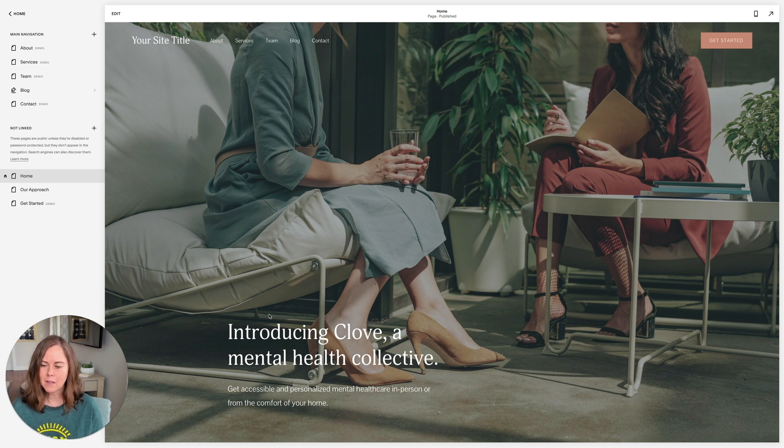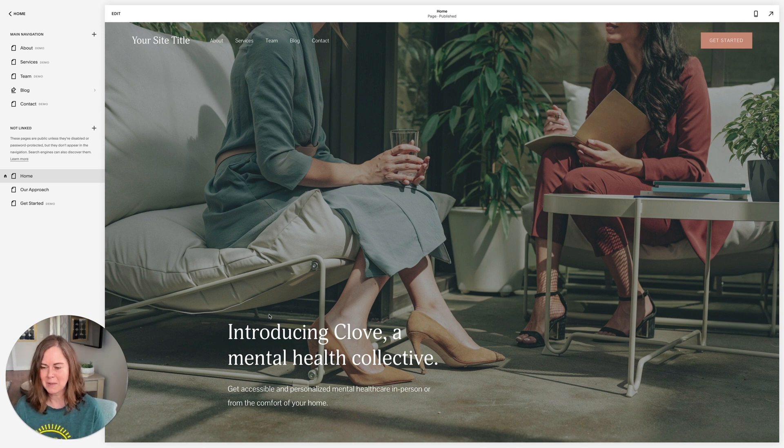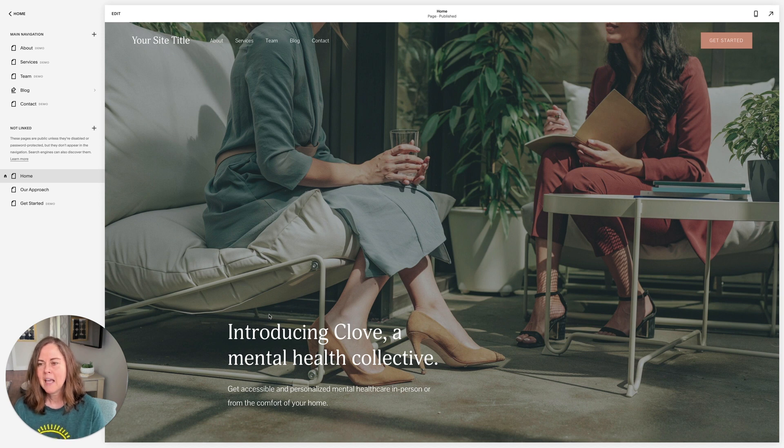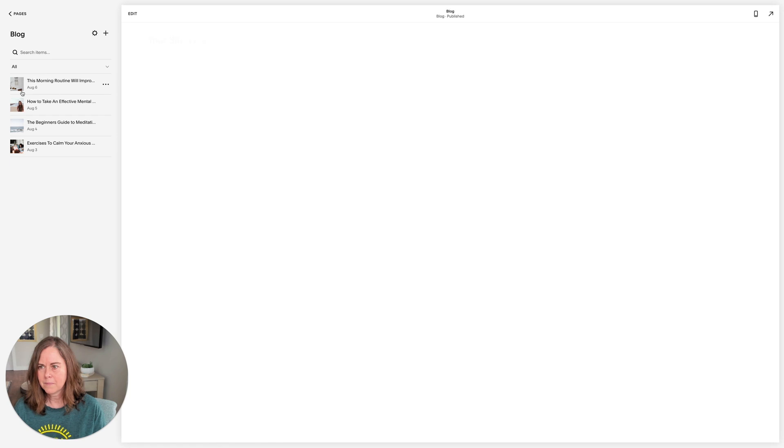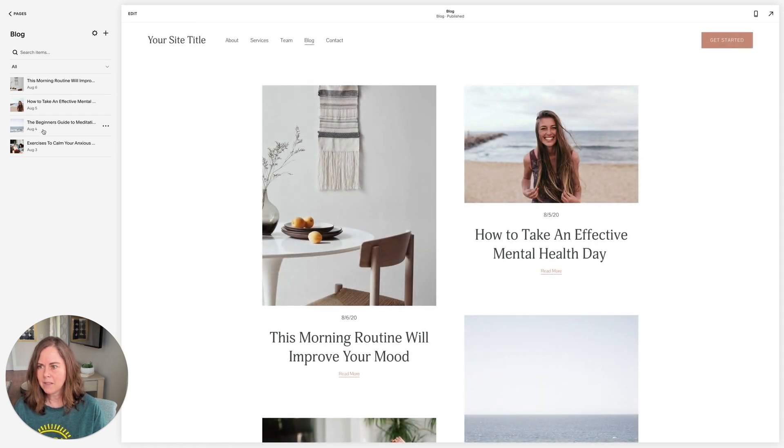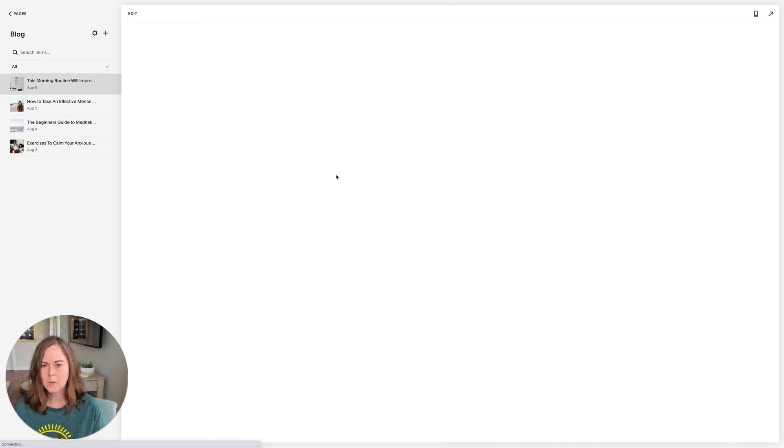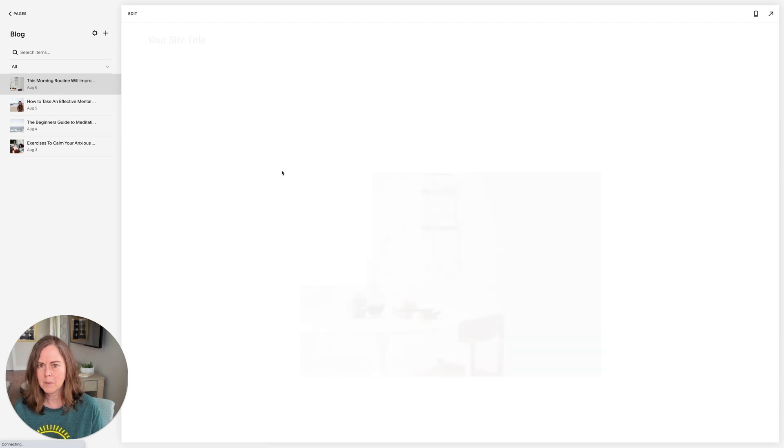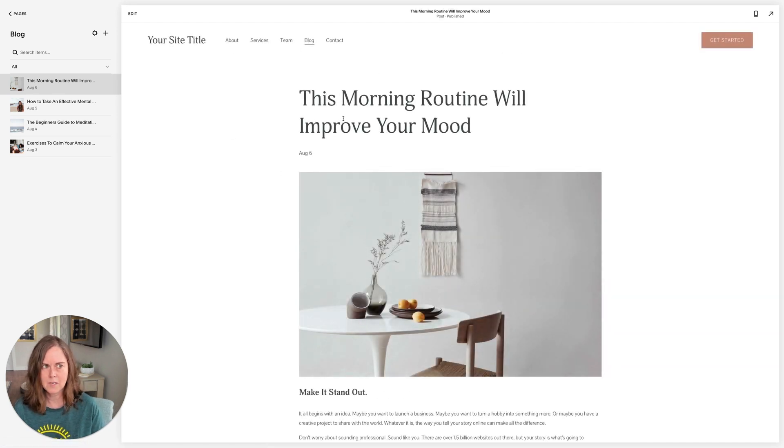So I'm here in the Clove demo template, it's my favorite Squarespace template. I'll put a link to it below. Let's go ahead and hop over to the blog. You can see I have a list of blog posts here, and I can also click on a blog post and get into the post.